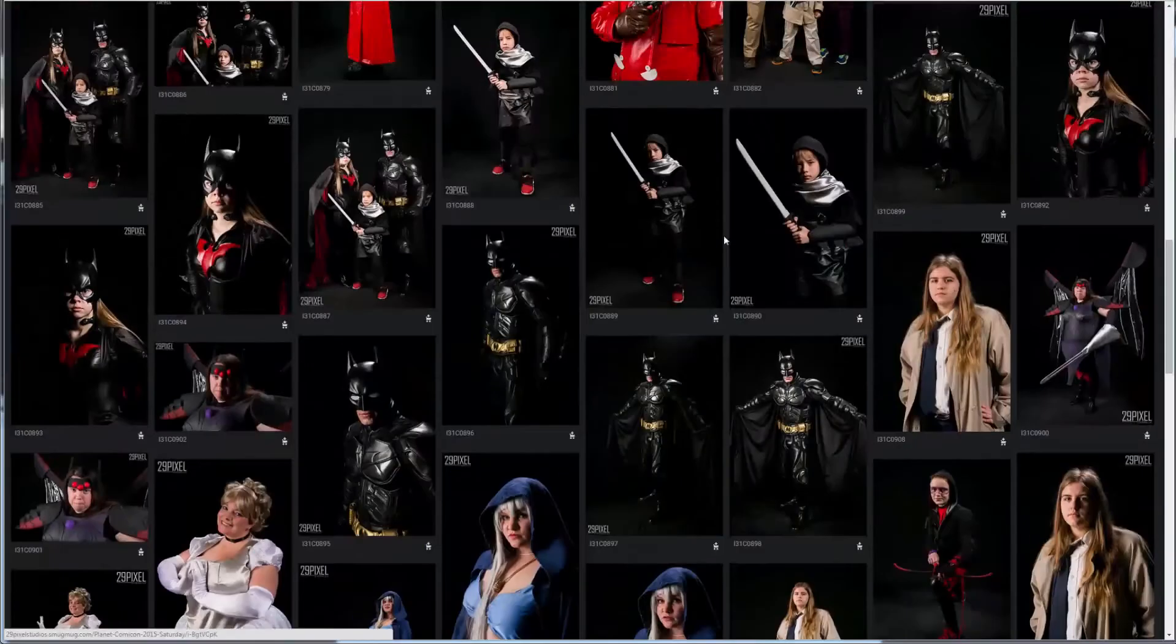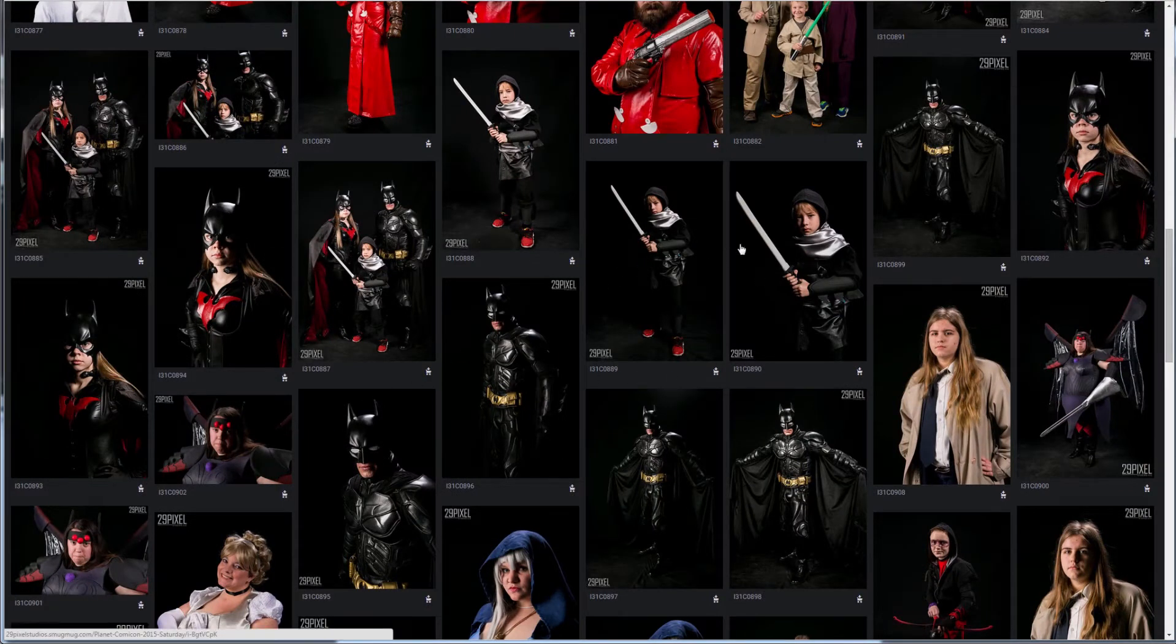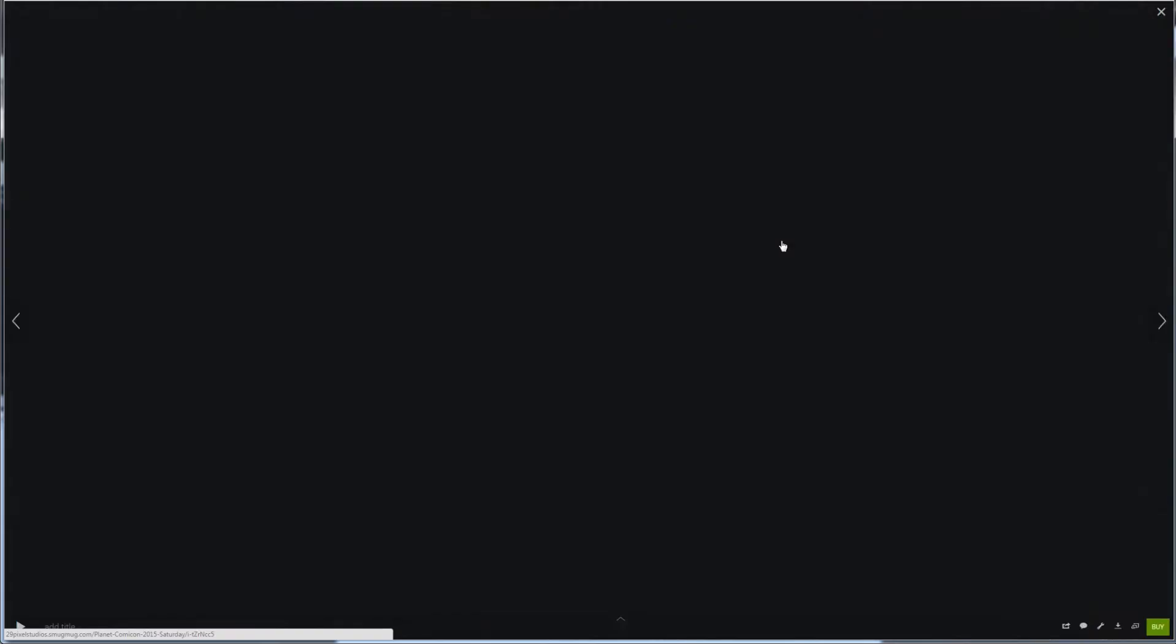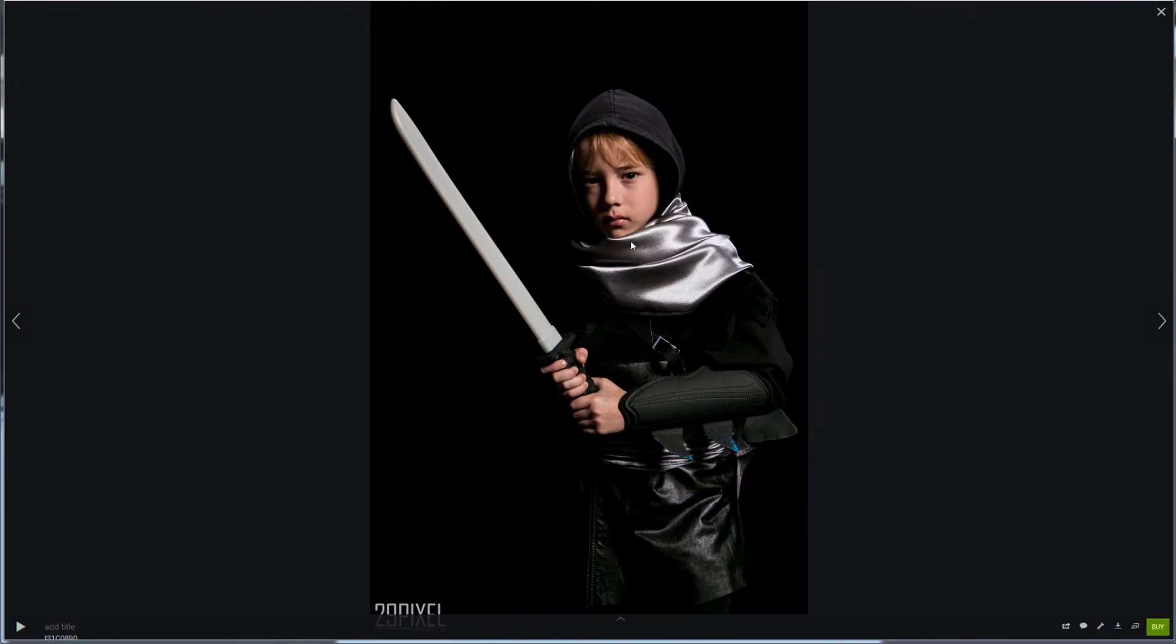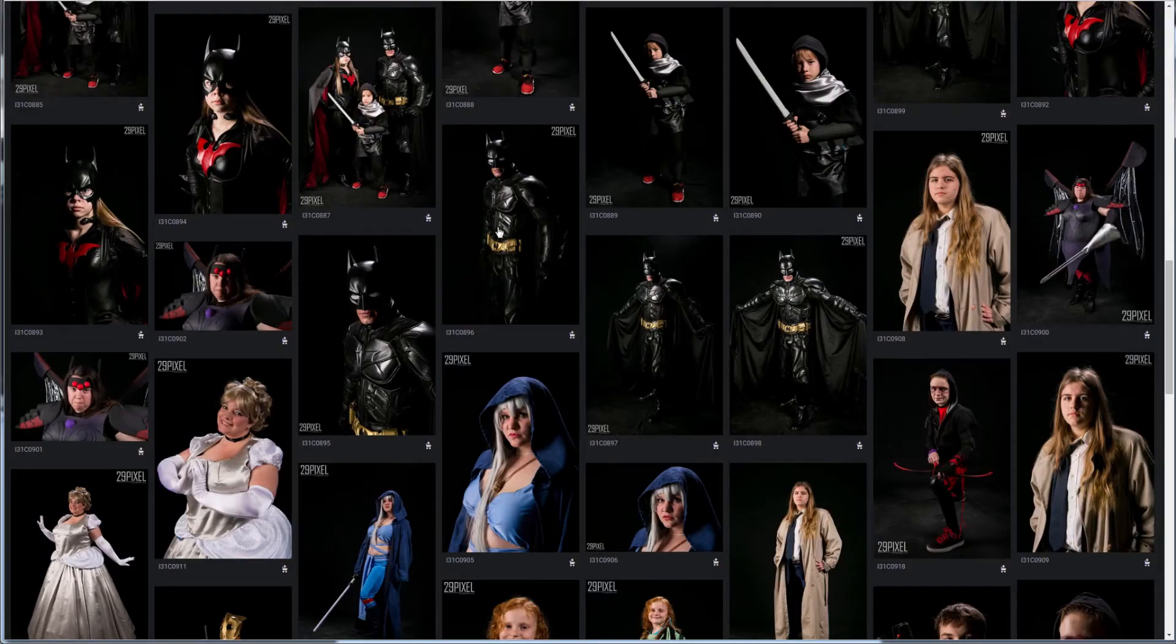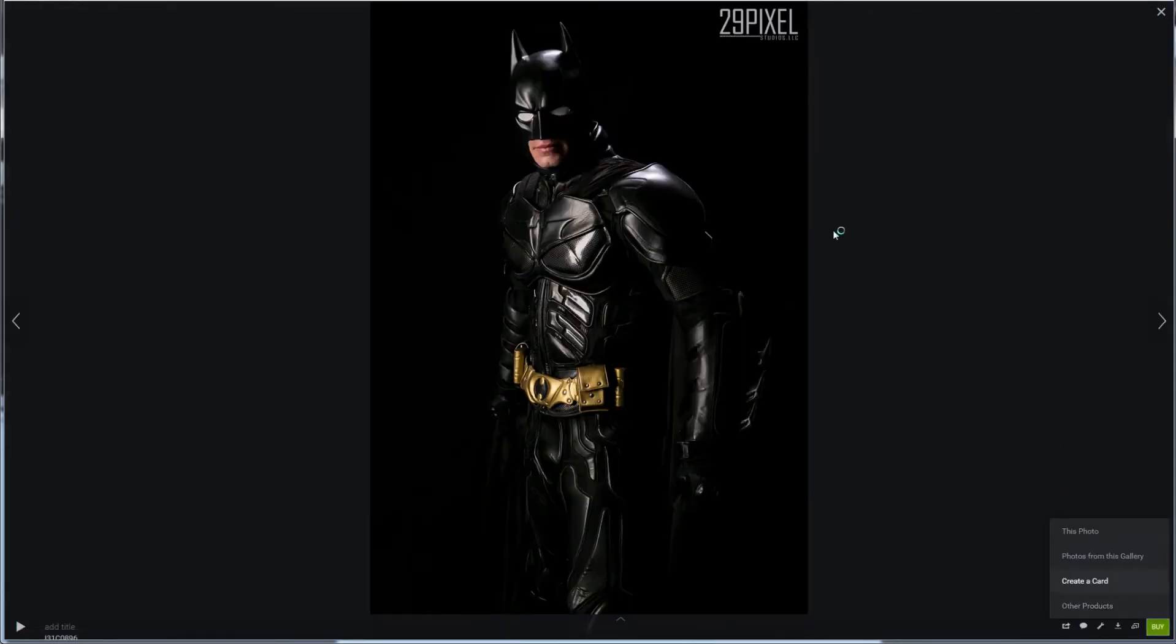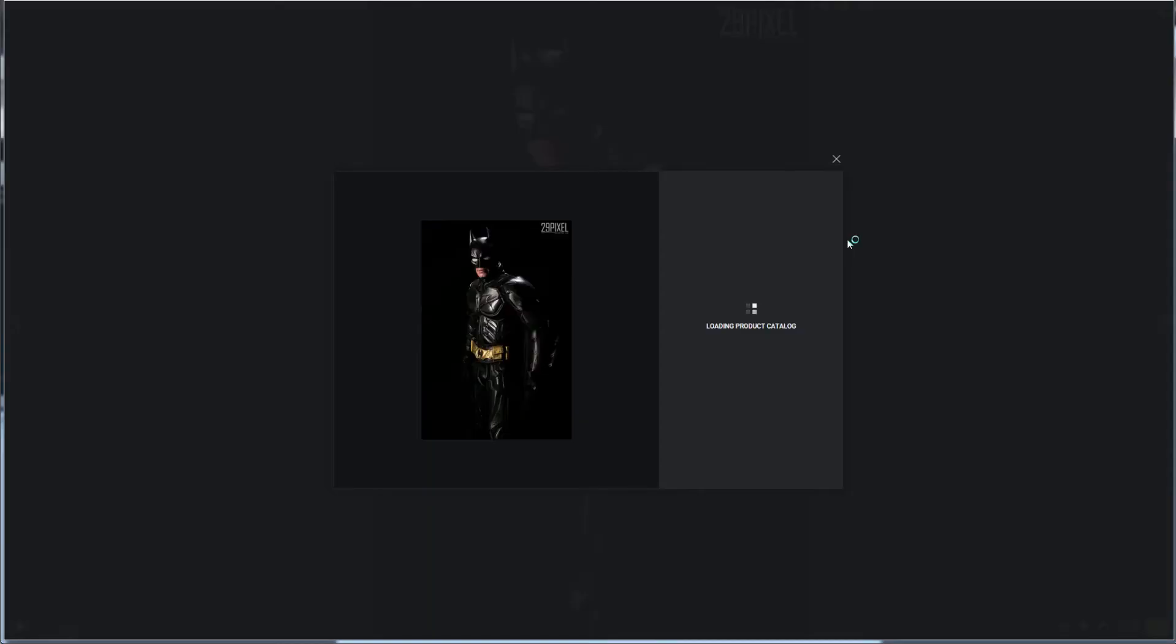Let's say you had a family like this awesome family here and you wanted to order multiple ones. At this point you would click on the image. Let's use Batman here, click buy and go through the same process again.